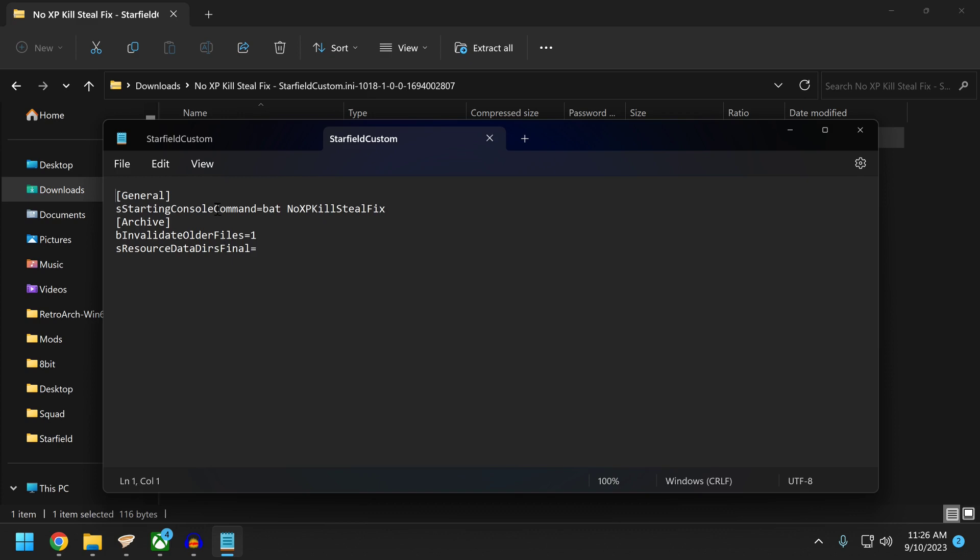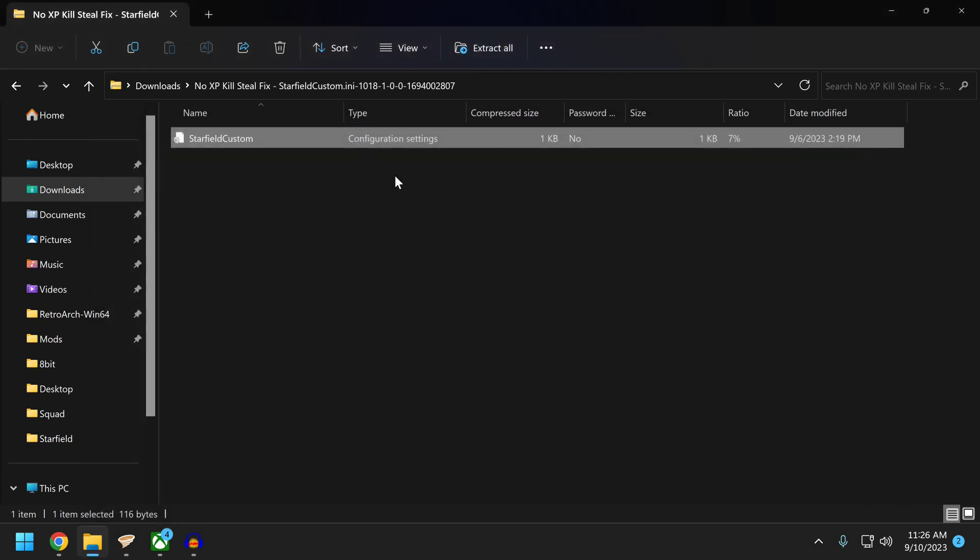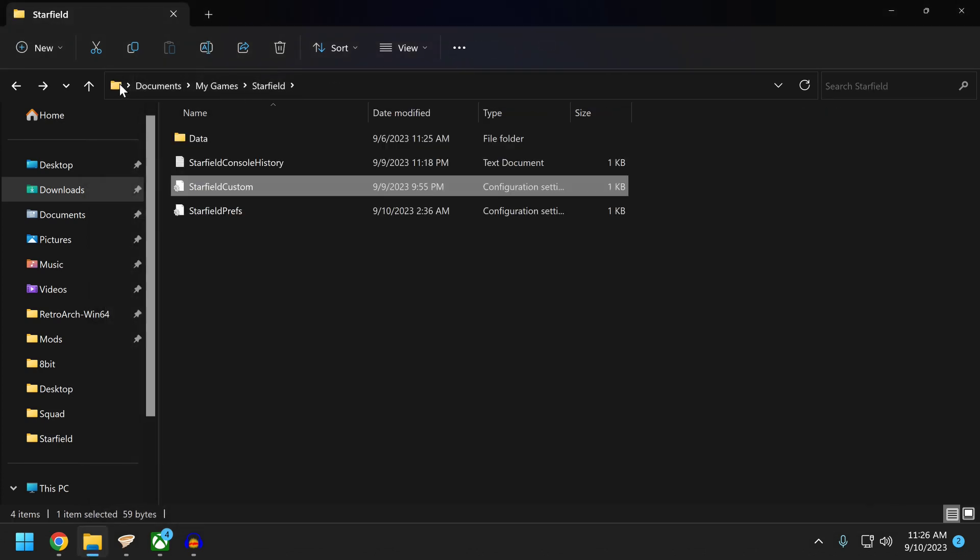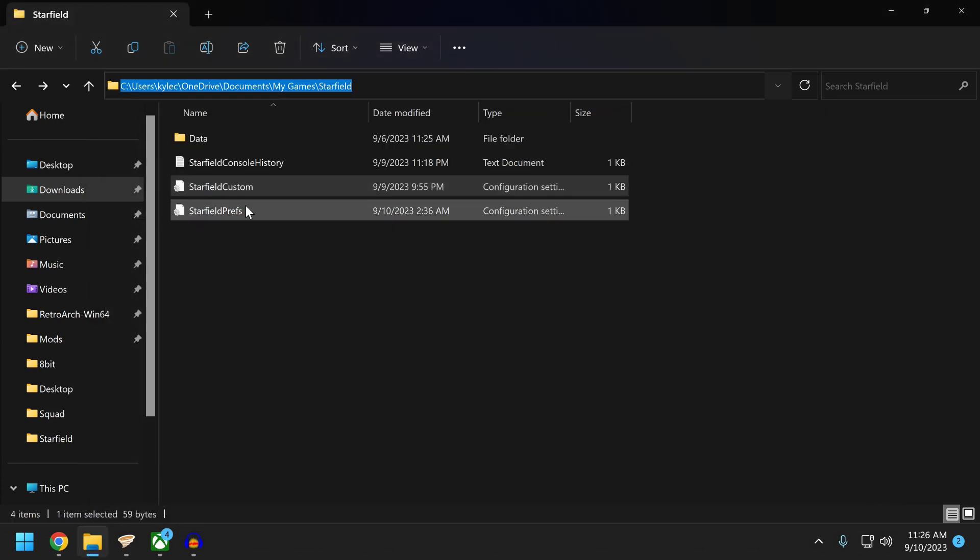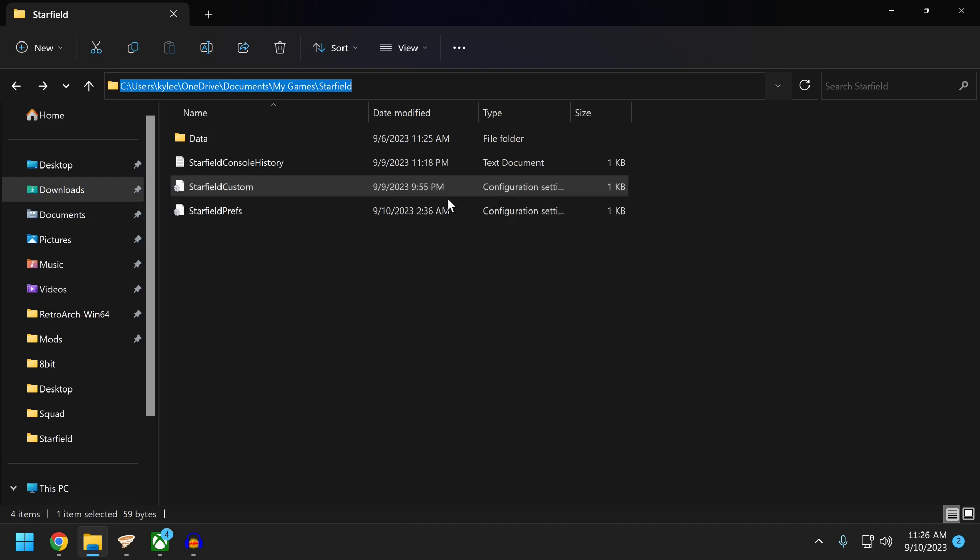So don't do that. What you can do is literally just delete this. I'm not going to do it. Delete that. Go to File and save it into this file path for you. You have to have this in here. If you do not have this file and it does not say Configuration Settings under Type, it will not work. You cannot just simply type starfieldcustom.ini and make it work. It will think it's a text file.